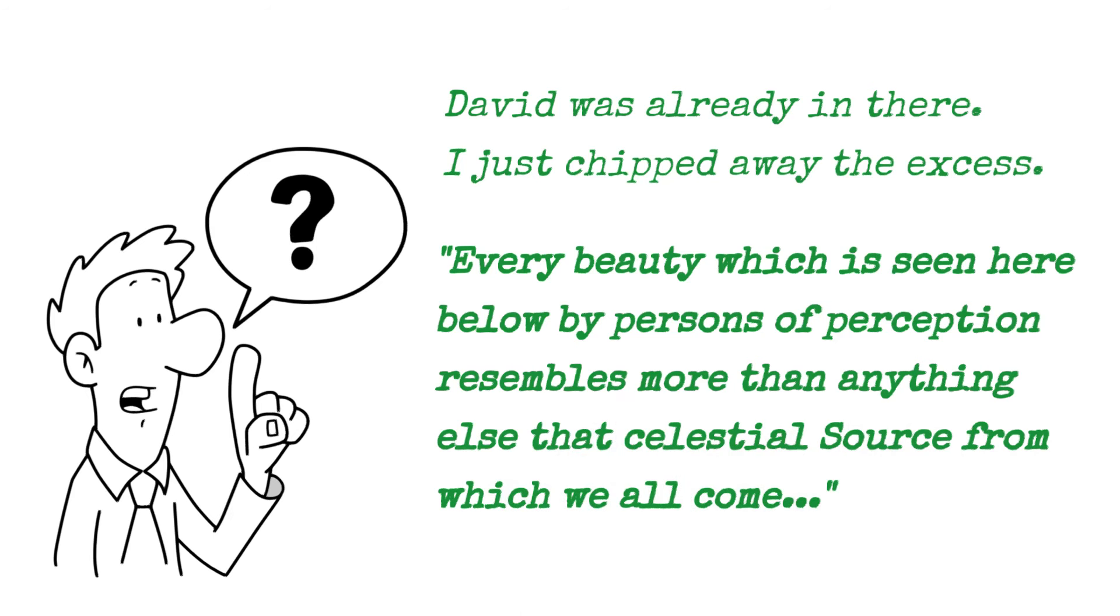Isn't that great? Every beauty that we see resembles more than anything else that source. We're talking about source, connecting to source, from which we all come. Do you see beauty?